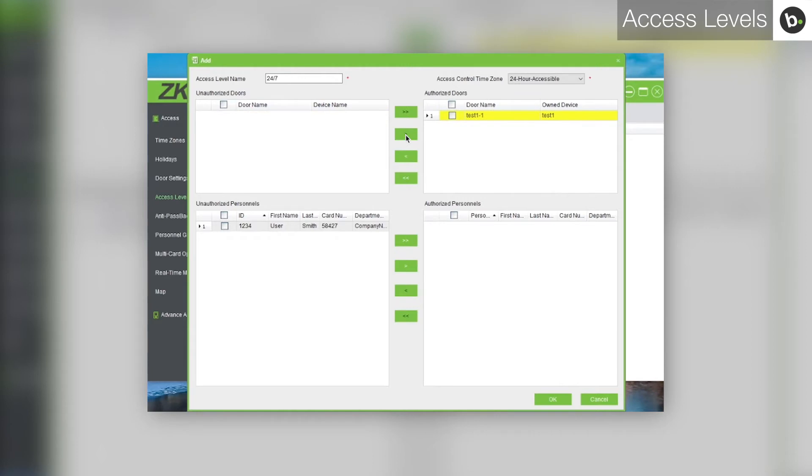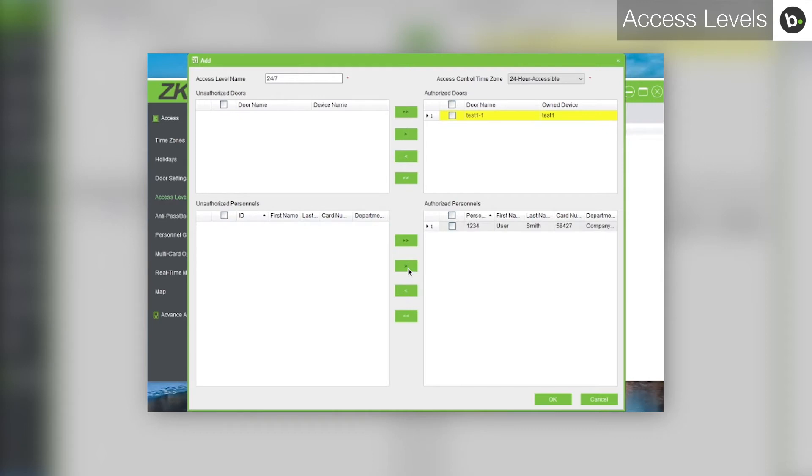If you would like to add any existing personnel to this access level, under unauthorized personnel, select them and click the button with the single arrow pointing to the right.